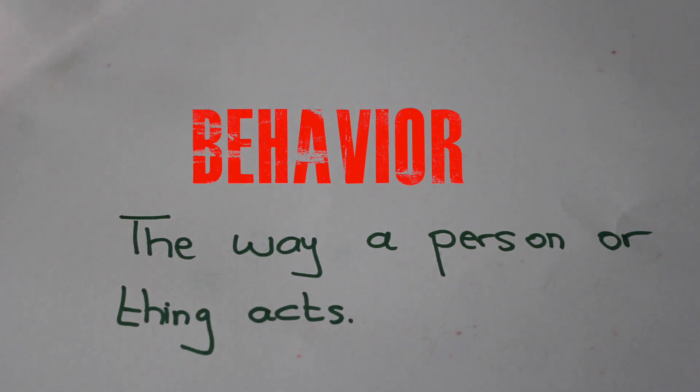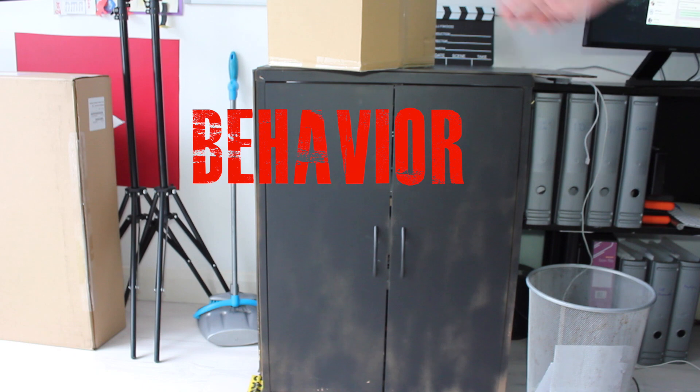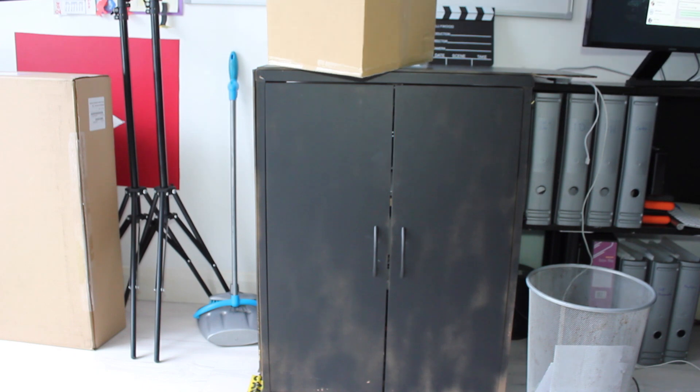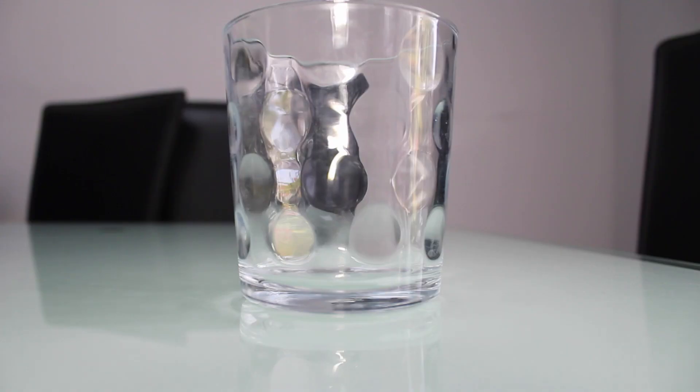Things behave in certain ways. We expect that, and that's how we make sense of the world. Gravity will pull things towards the Earth. Water assumes the form of its container.